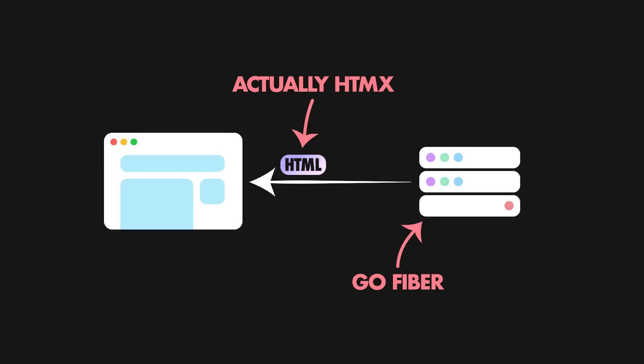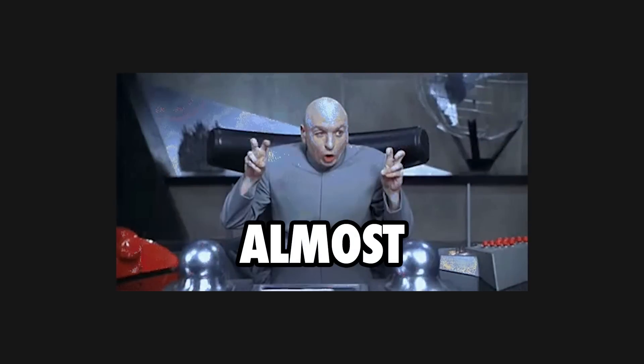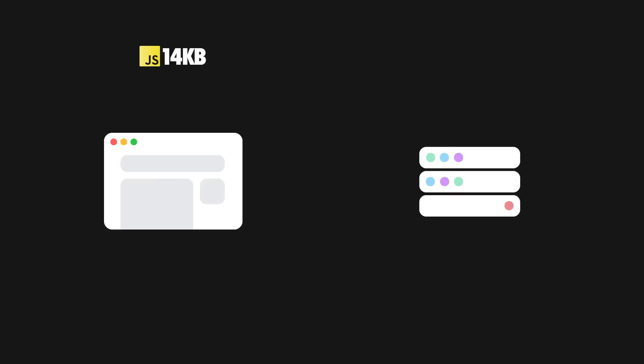One small thing to keep in mind here is that the rendered HTML will actually contain HTMX markup, so whenever the HTML reaches the client, your app is almost instantly interactive, with no hydration step required. I'm saying almost instantly interactive because the browser still needs to download a 14KB HTMX engine and execute the JavaScript code.